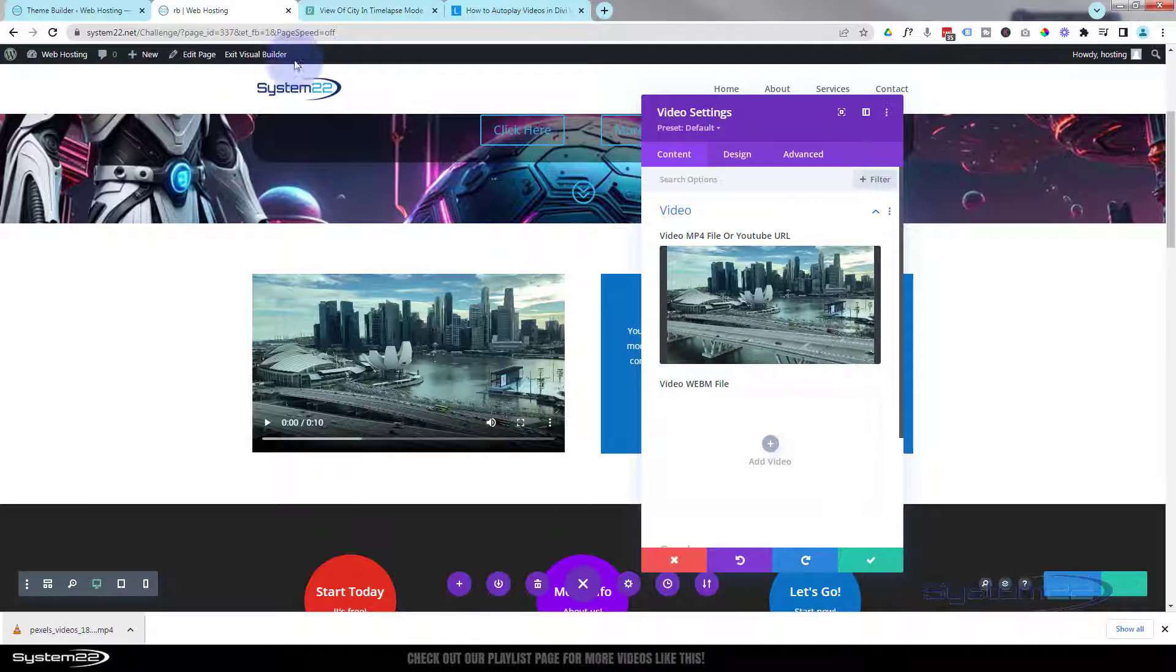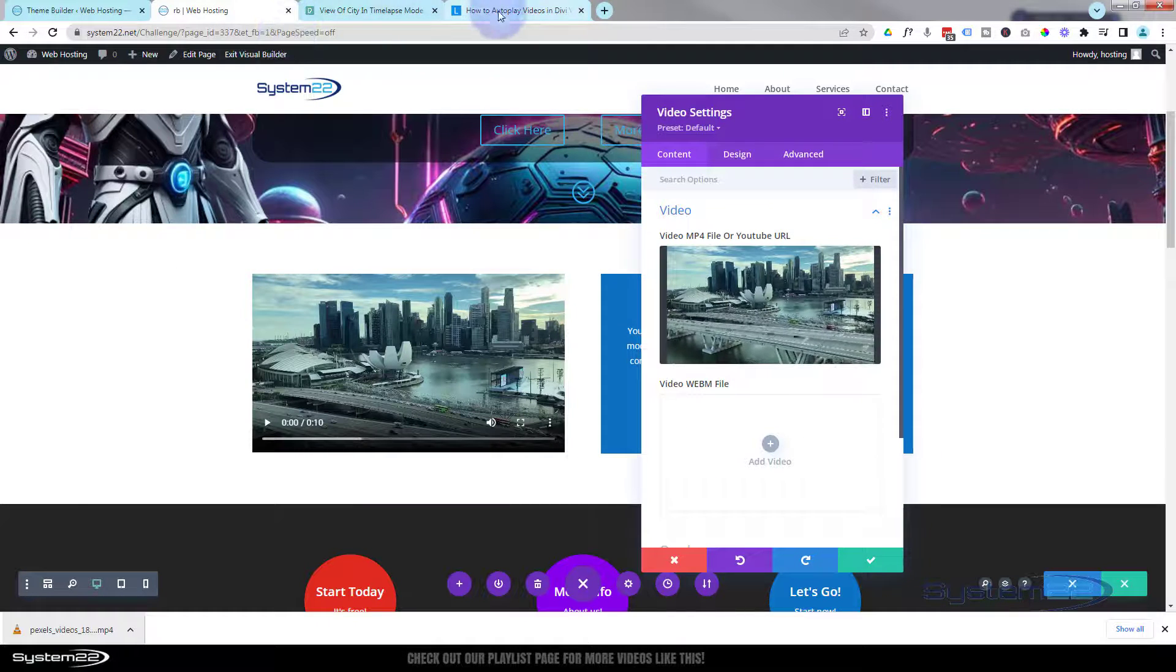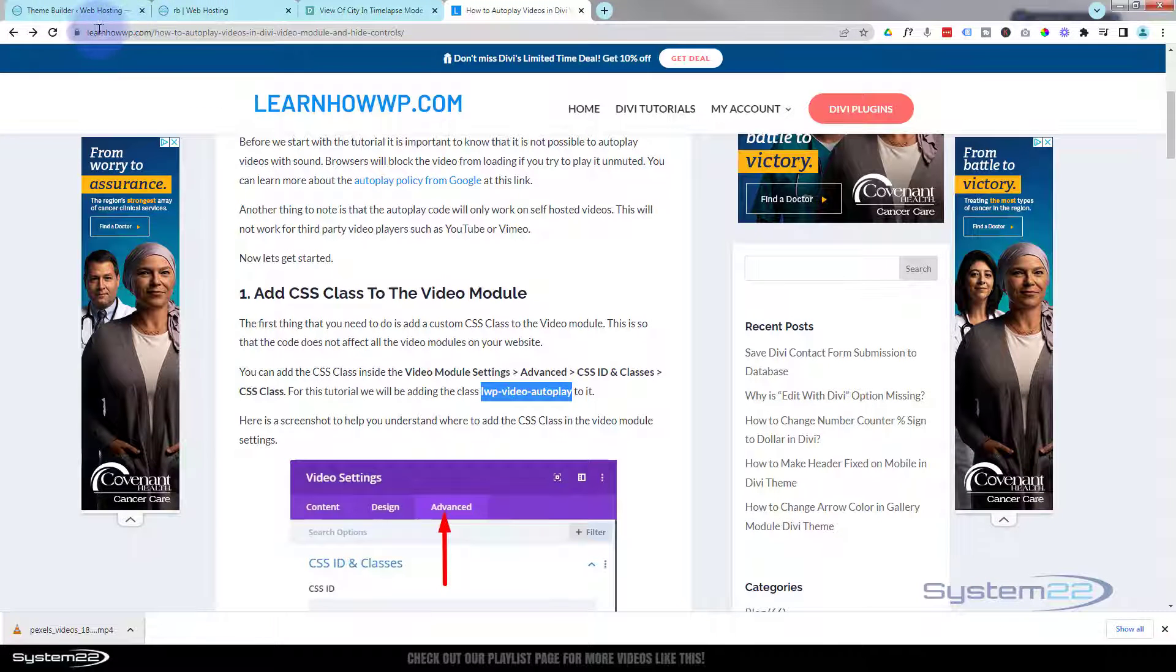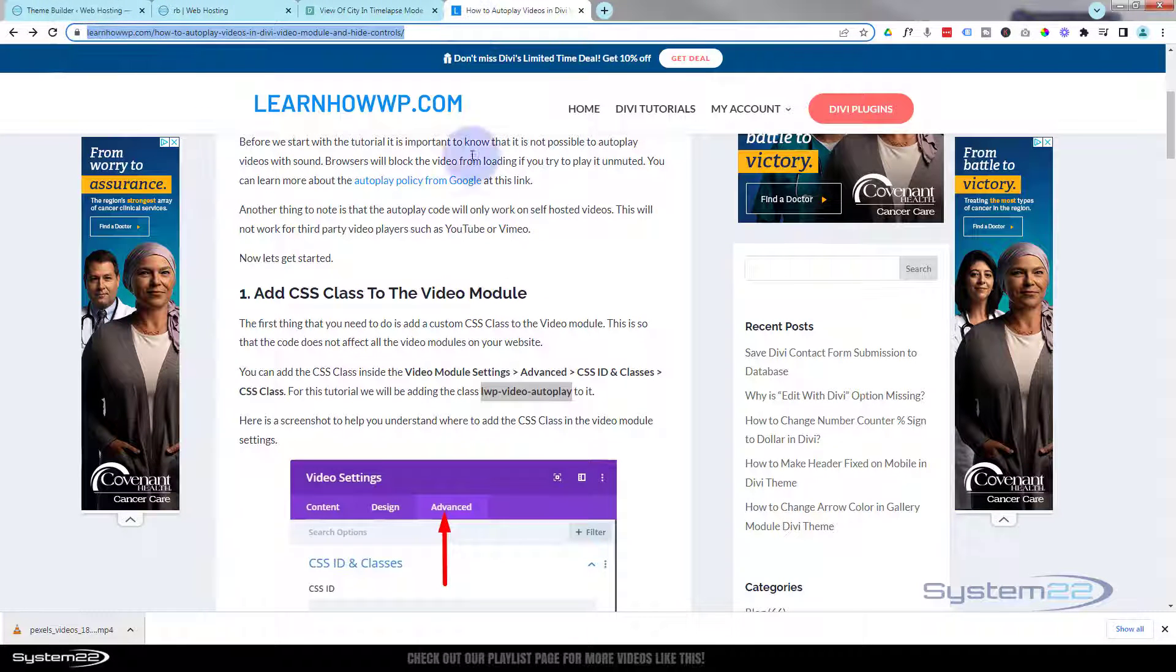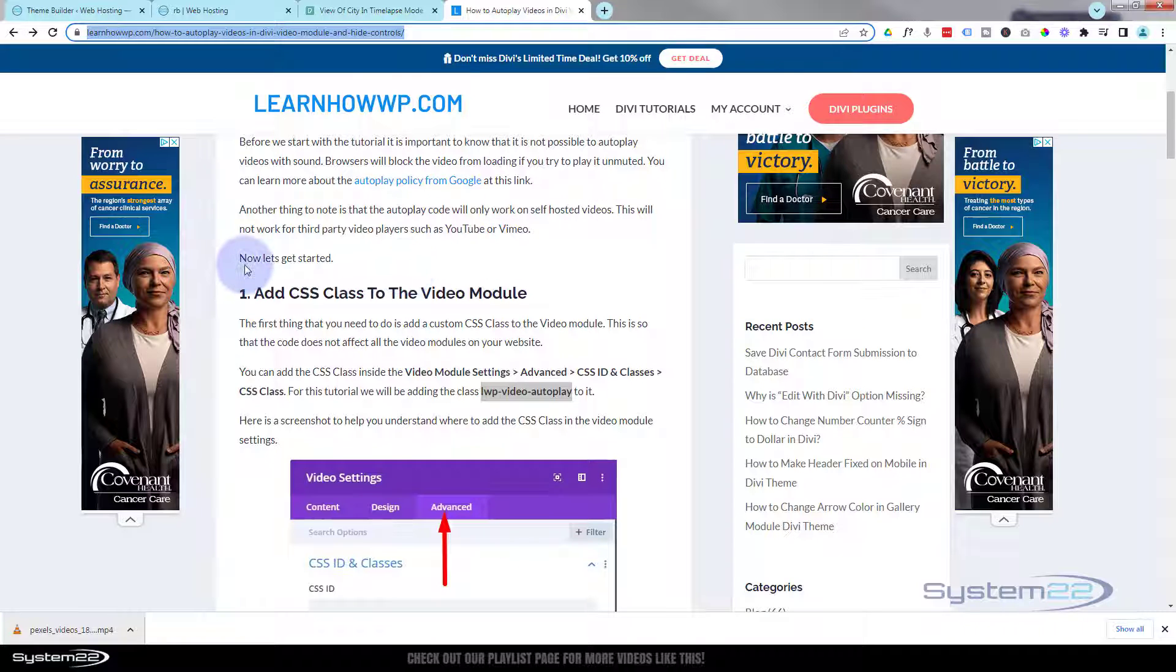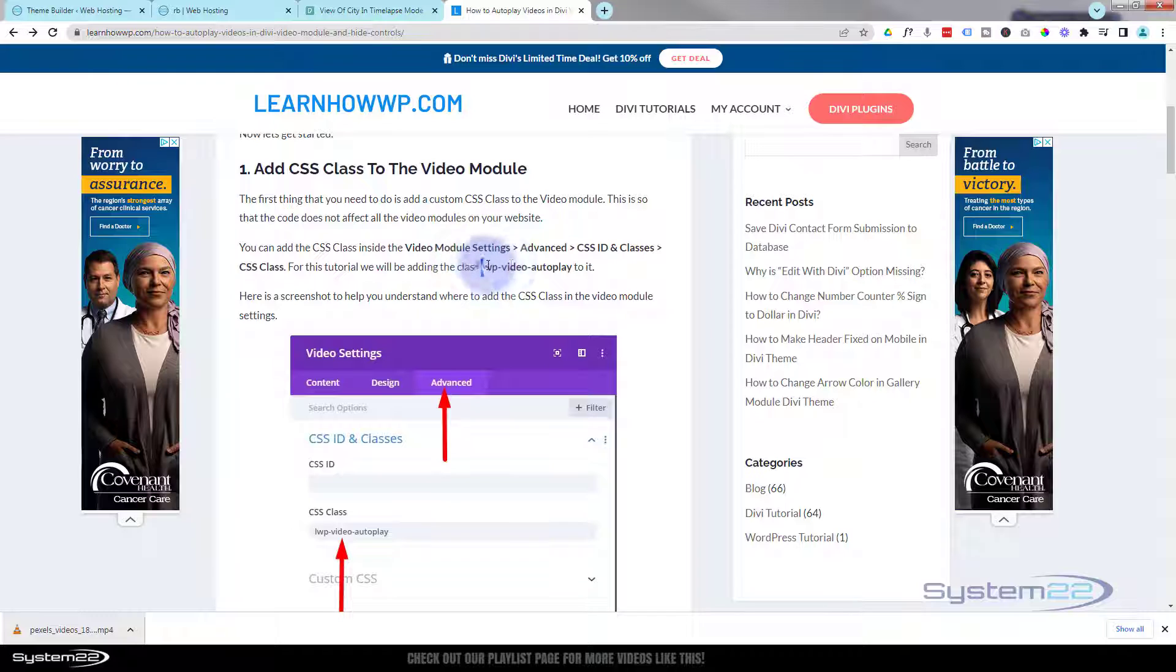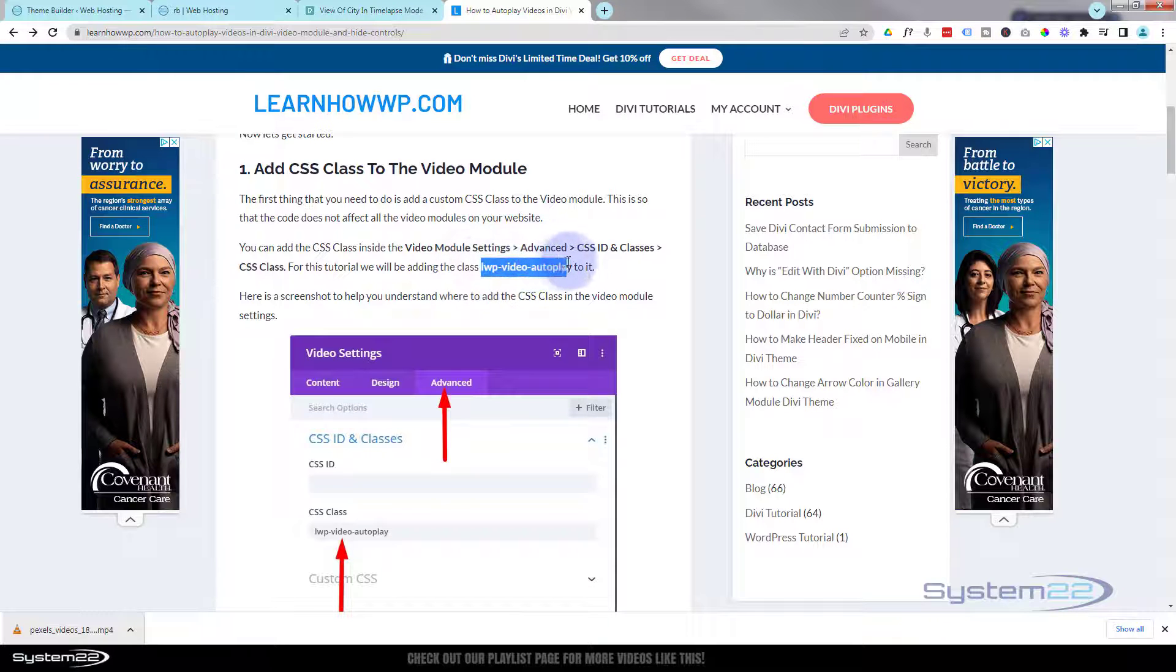So I'm going to go over to LearnHowWP.com and I'll put this URL down below. This is where I found this script before. It tells us exactly how to do it. We've got to add a class name to our video module.